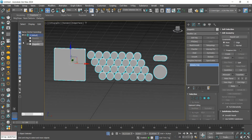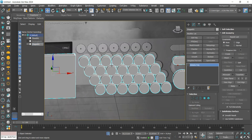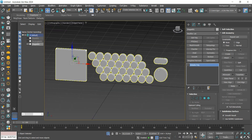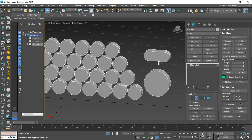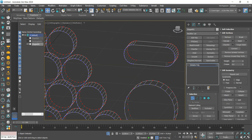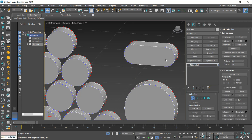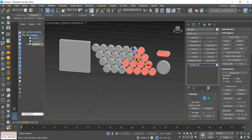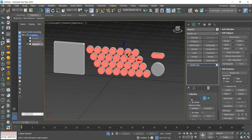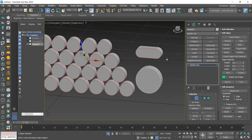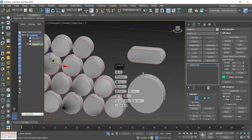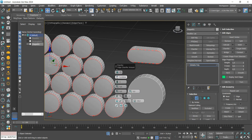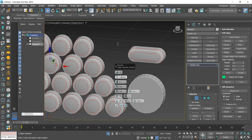Once that is done, let's improve the model's buttons. I'm going to select the face of these buttons, hold down Control, and switch to Edge mode. We apply a Chamfer to round the edges.